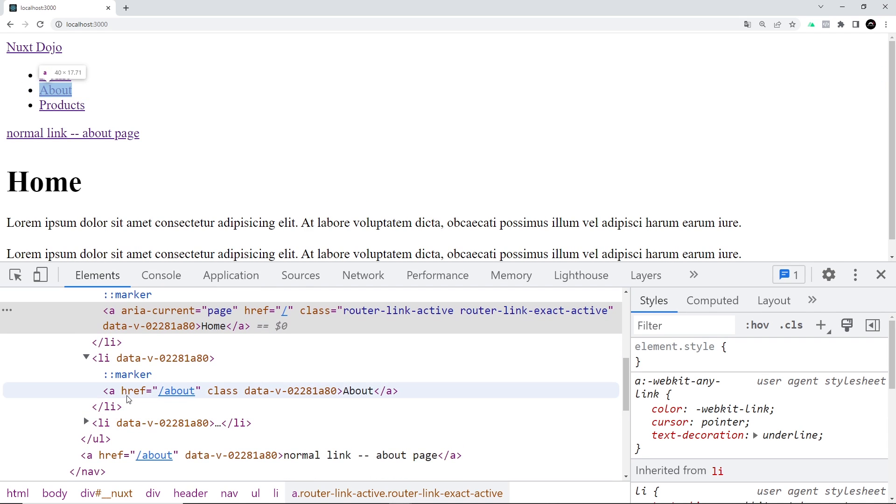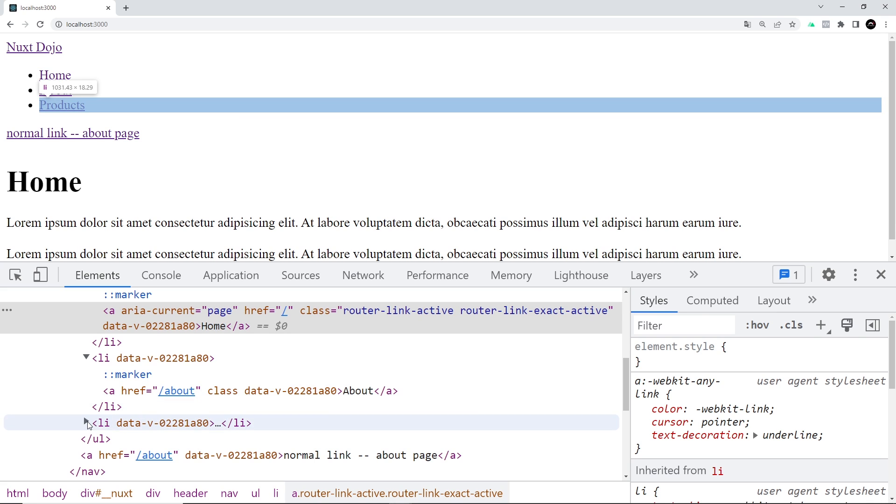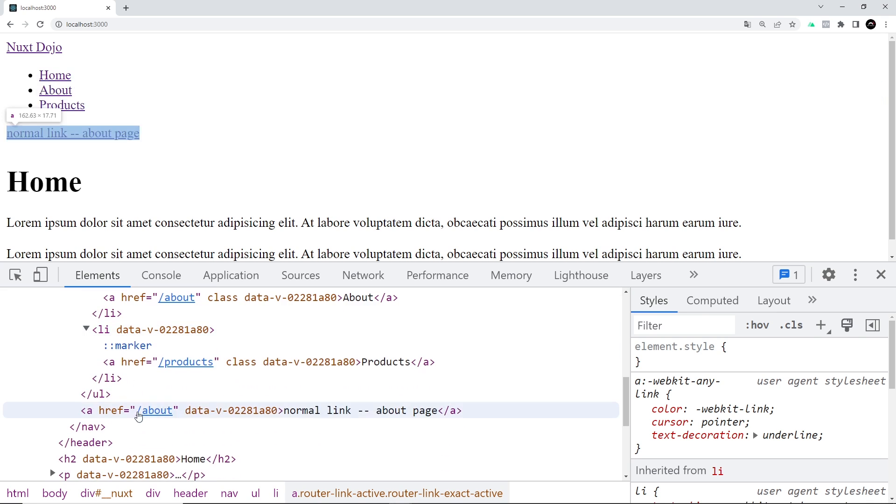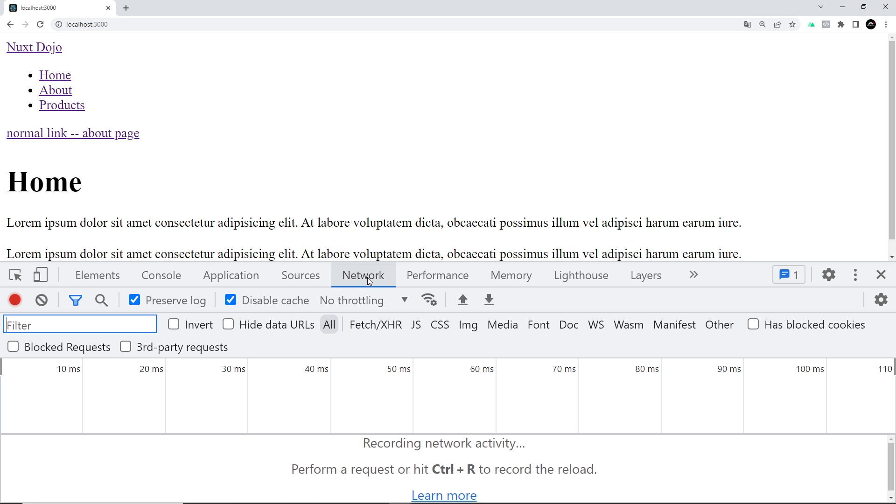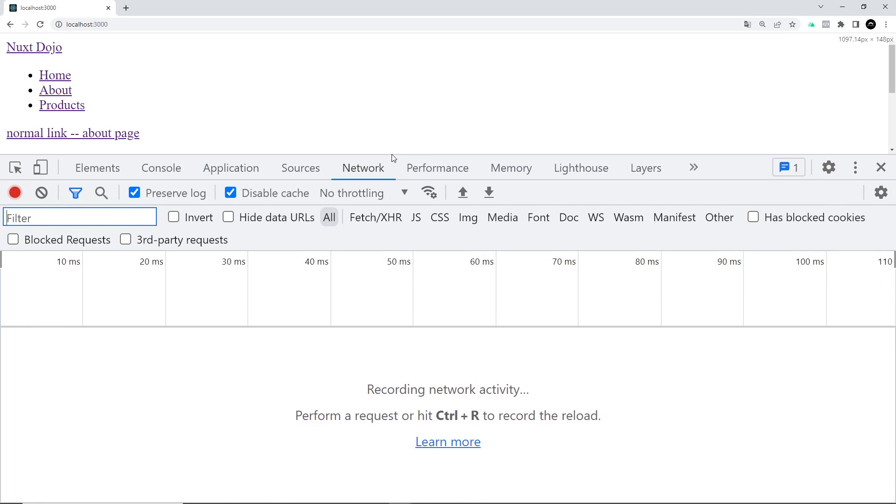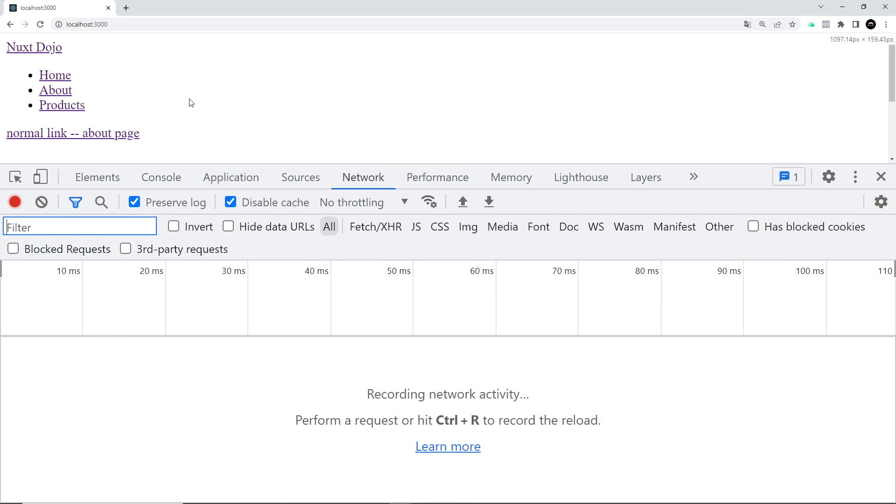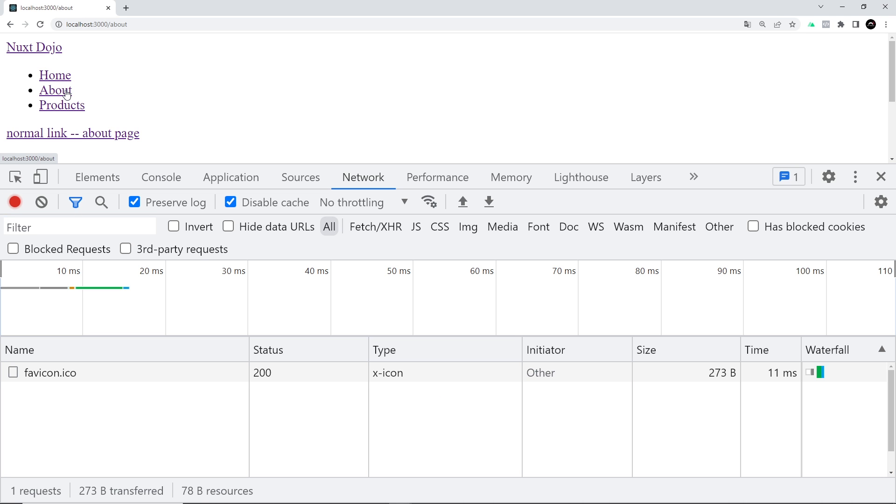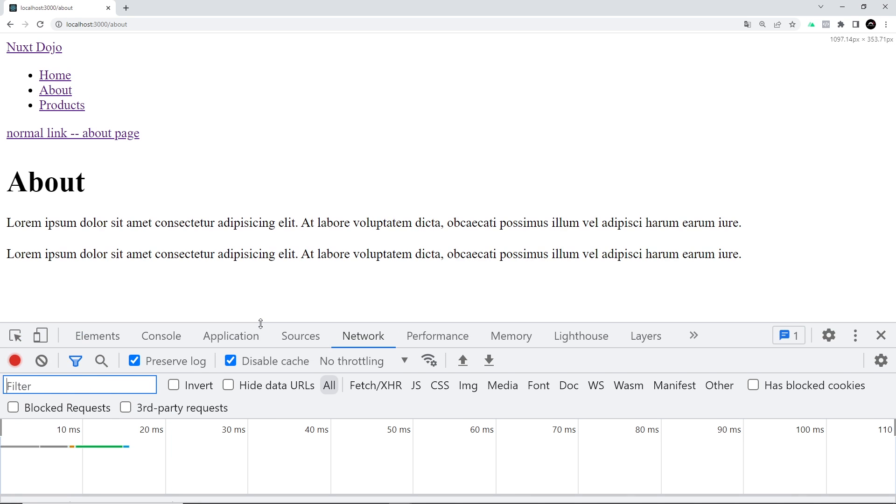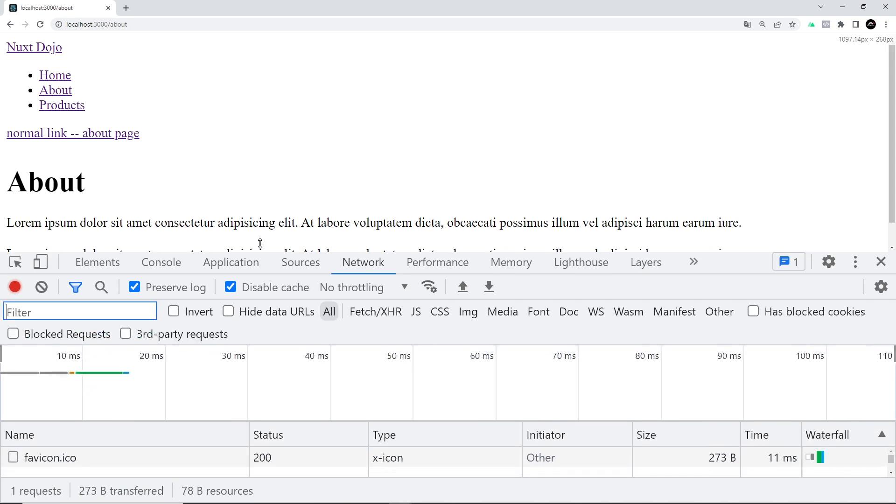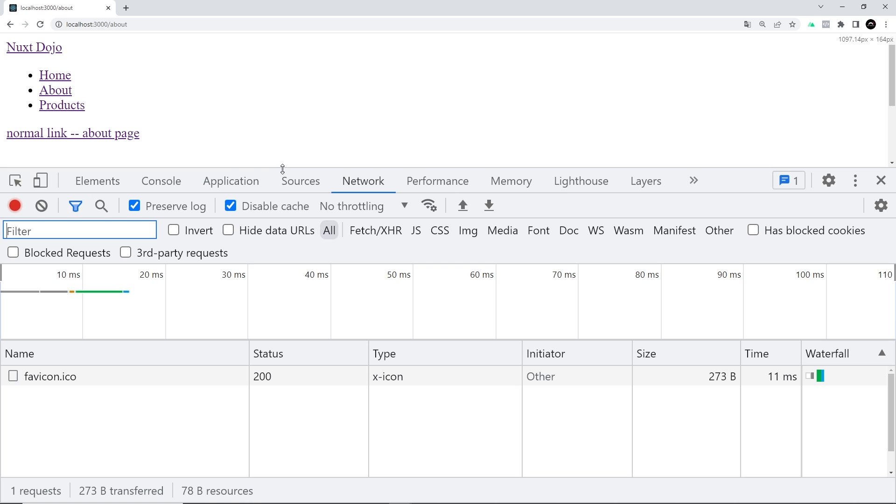For the first one, because we're on forward slash, the current page, we have these active classes. Then in this one you can see the href is forward slash about, but we don't have those active classes. Same goes for this one. However, now if we click on about—in fact, what I'm going to do is go to the network tab just so you can see when I click on this there is no extra request for the about page to the server.